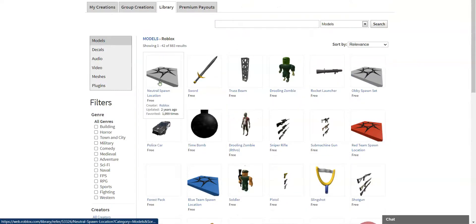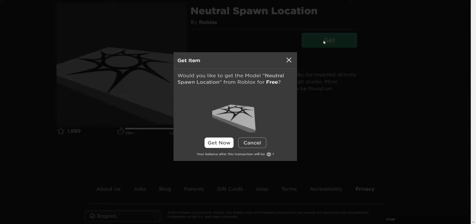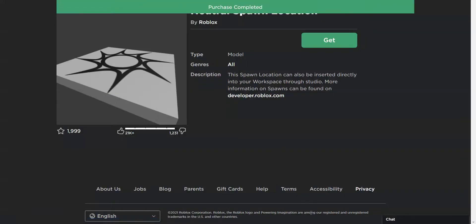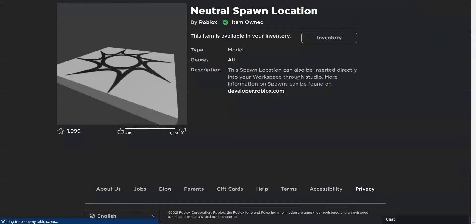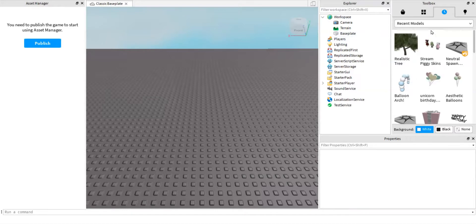Then it should be right there, neutral spawn location. Then you can get it if you don't already have it. It's free, so you don't have to worry about that. And then you can go into Roblox Studio.